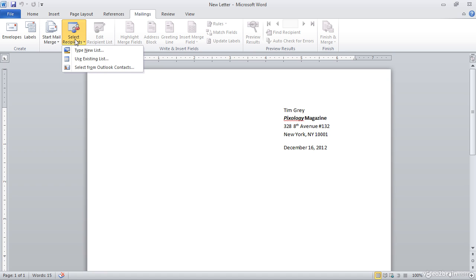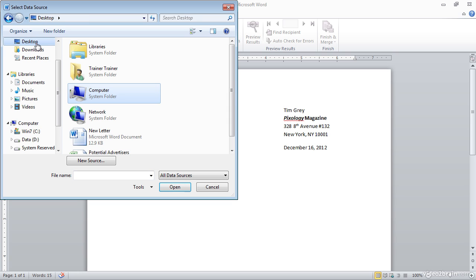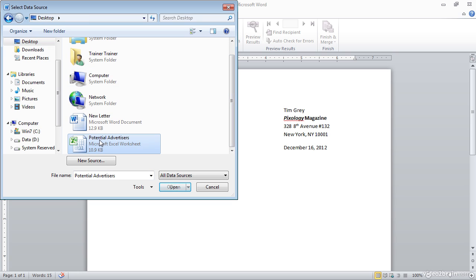And then I'm going to choose the Use Existing List option because I've already created an Excel spreadsheet that has the information I need for the mail merge, in this case, my contact list. I'll go ahead and click that Use Existing List option. And I'll navigate to my desktop where I've saved my Excel spreadsheet. And there it is, my Potential Advertisers spreadsheet that contains the contact information for potential advertisers. I'll go ahead and click the Open button.